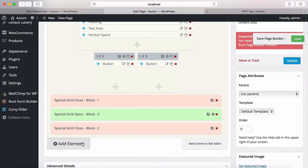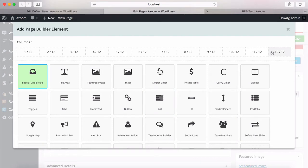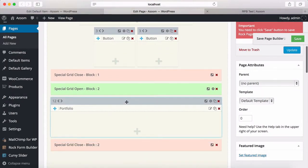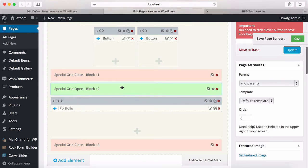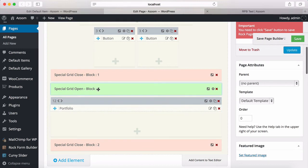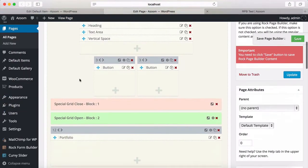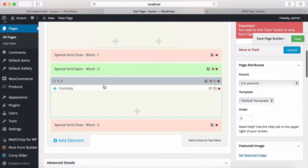Now I'm going to add the portfolio element. First I'm going to select 12 columns, and then select portfolio. Move it up. As you can see, I've moved it into the special grid — open and block, close blocks — and the contents are inside it.